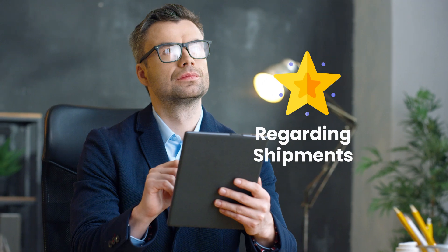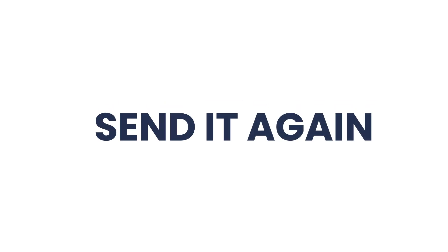Hi everyone. Today we are going to learn about the new Amazon feature regarding shipments that will make managing your Amazon shipments even easier. The feature is called send it again.